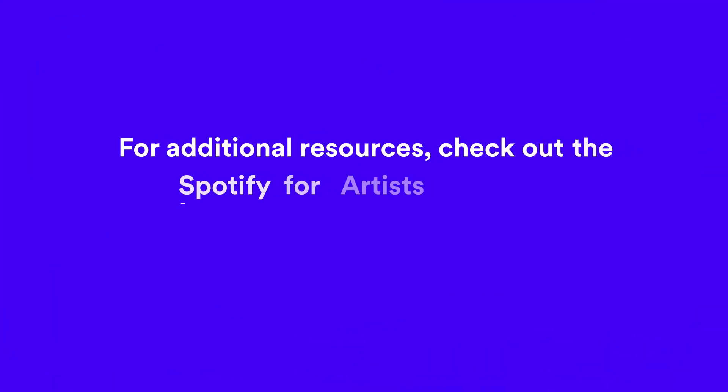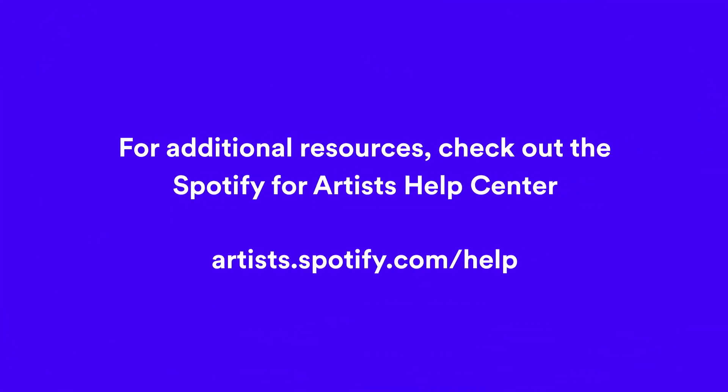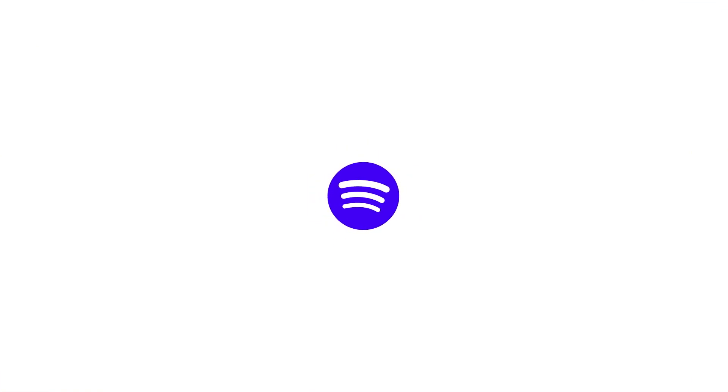We're so excited for you to get started. For additional resources, check out the Spotify for Artists Help Center. We'll see you next time.